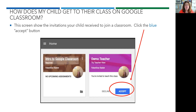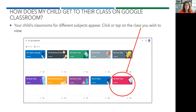This screen shows you the invitation your child will receive to join a Google Classroom. In order to accept the invitation from their teacher, all they must do is click on the blue accept button and they will be logged into their classroom that their teacher created.